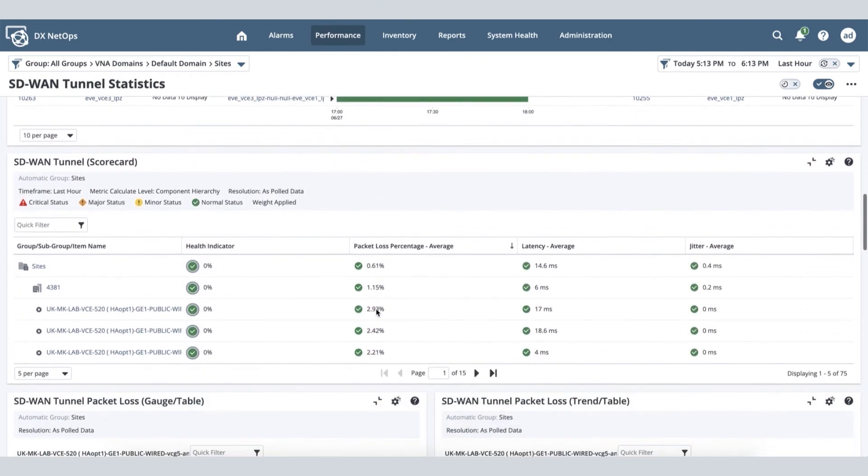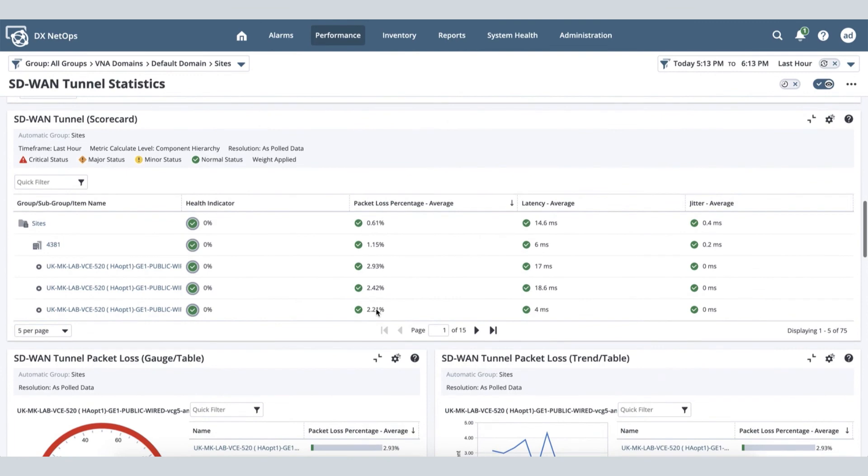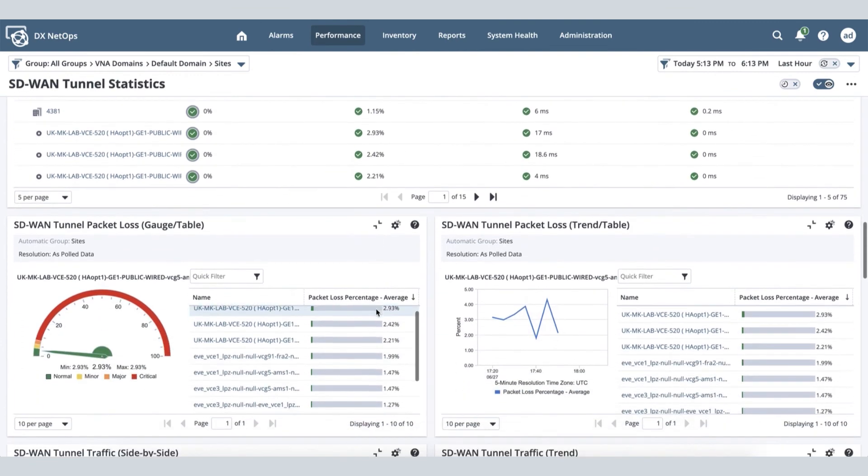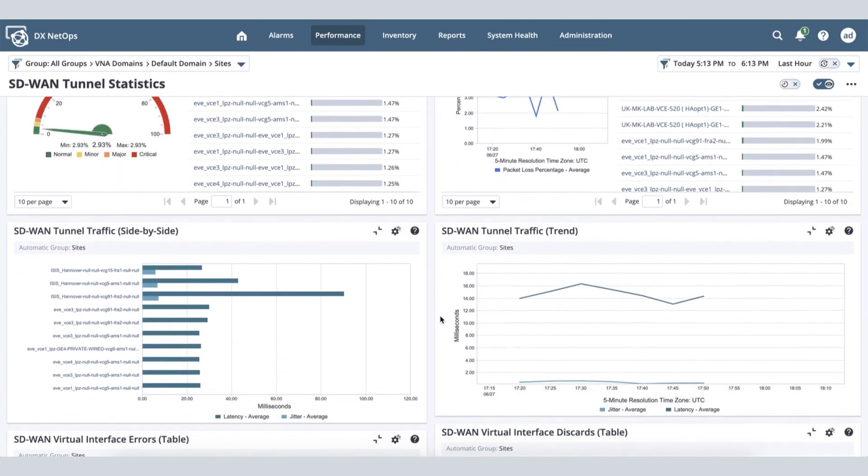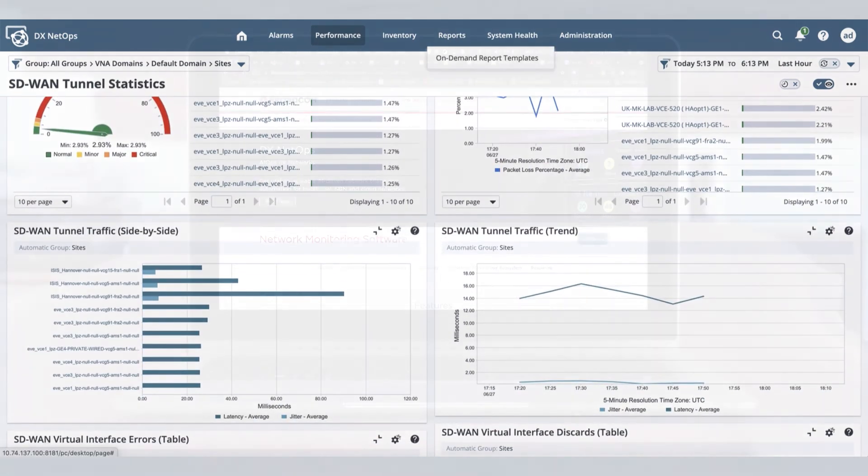With this, our NetOps solution will help you in monitoring inventory, performance, and faults of your VeloCloud WAN network.